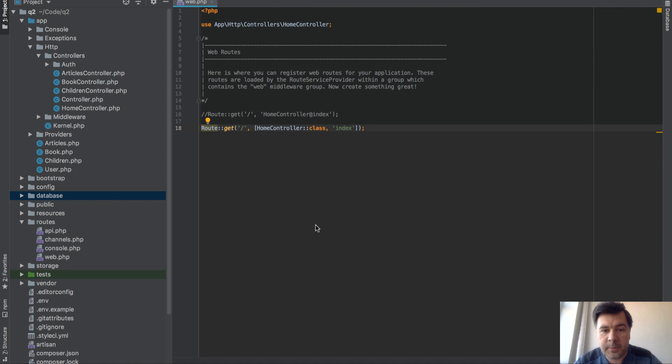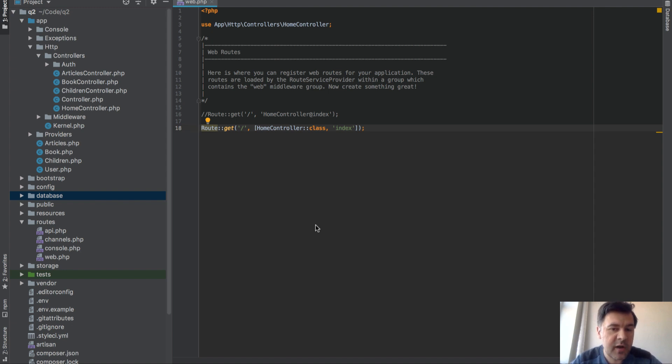And this works from Laravel 5.6, it was merged in Laravel 5.6 version so it doesn't work before that.